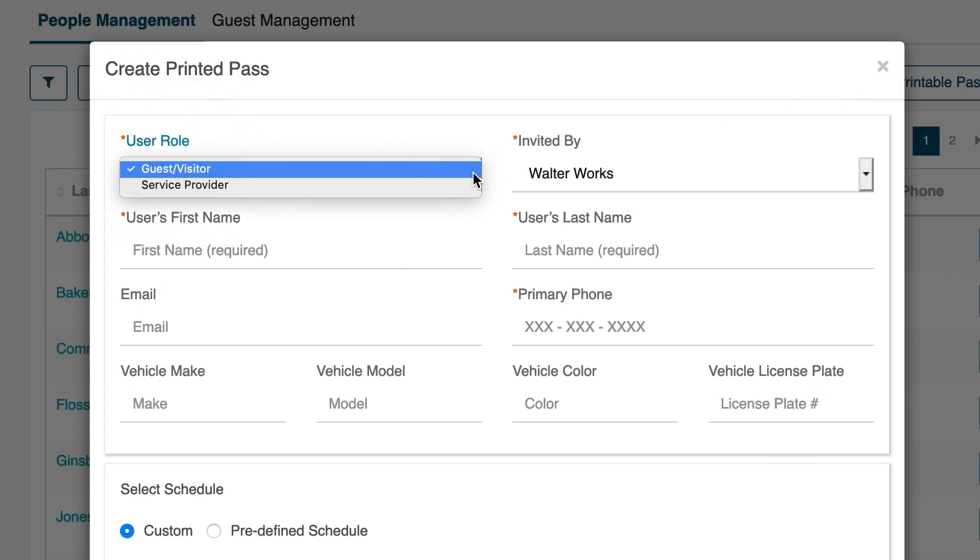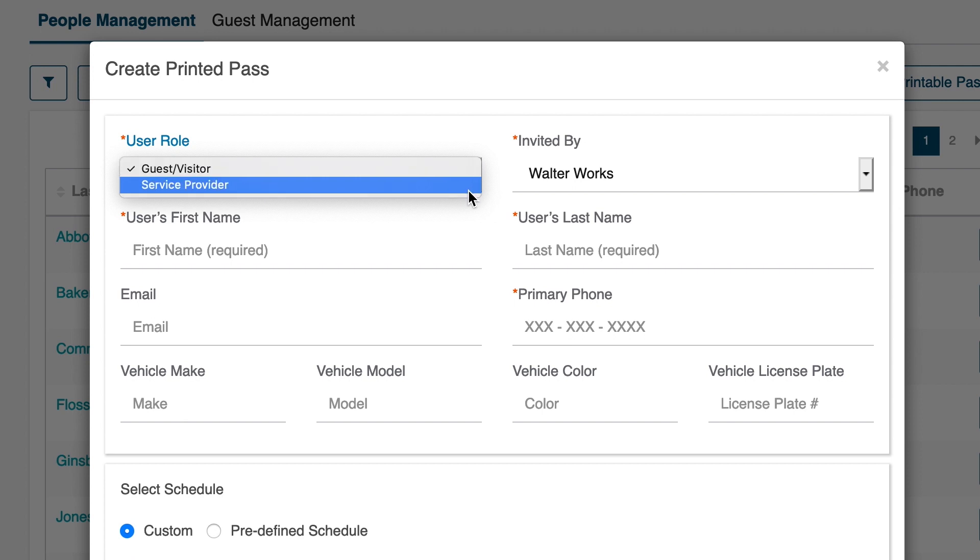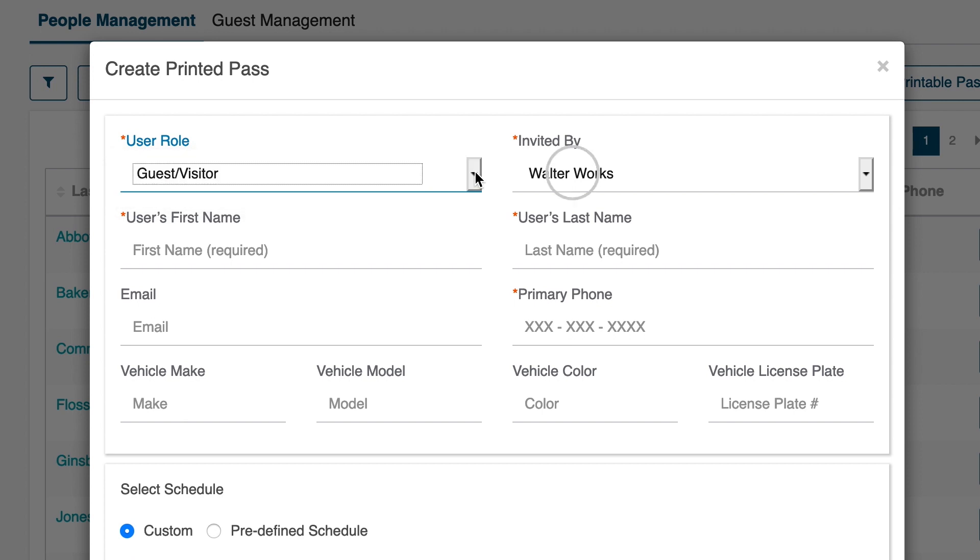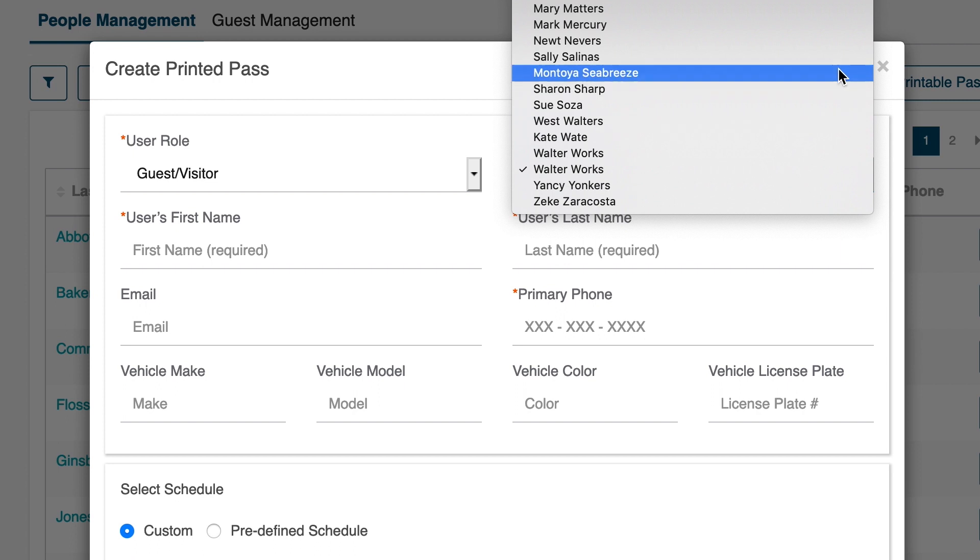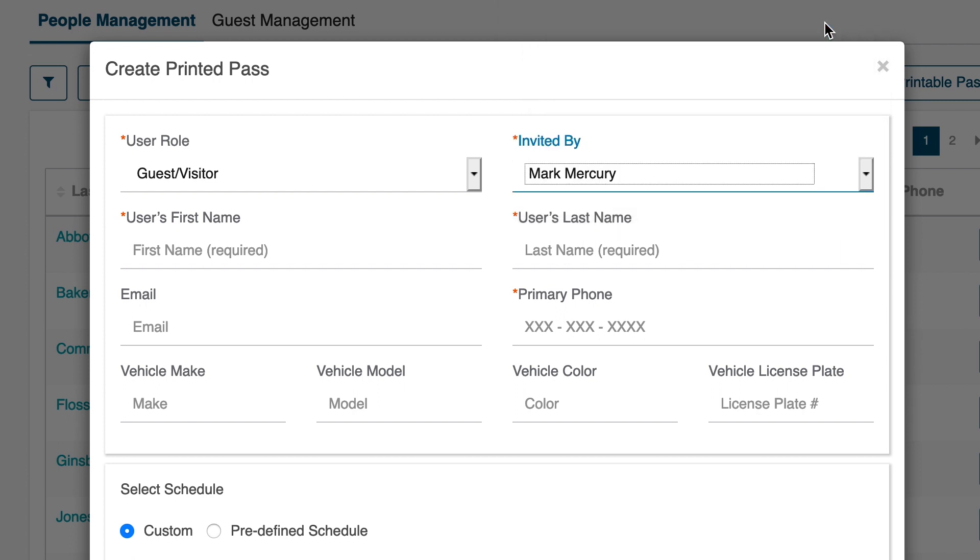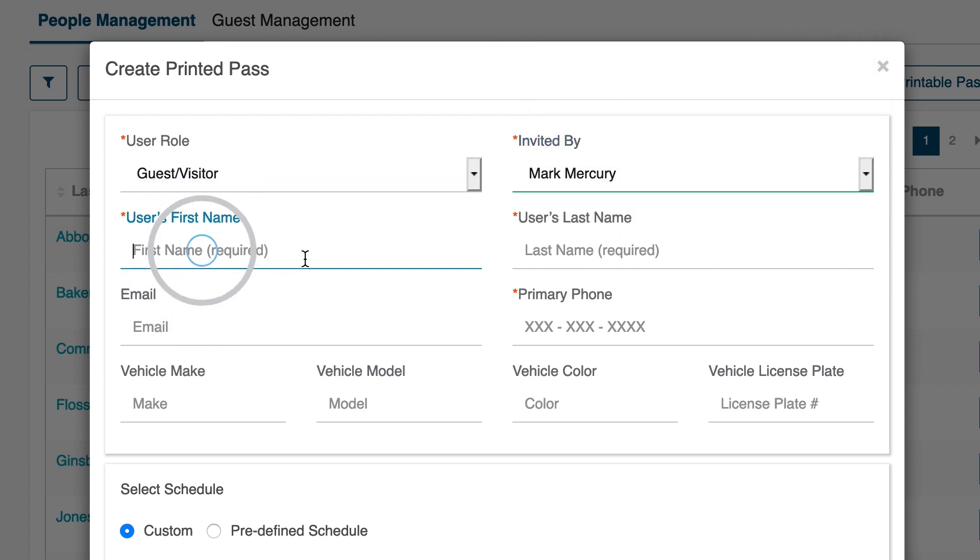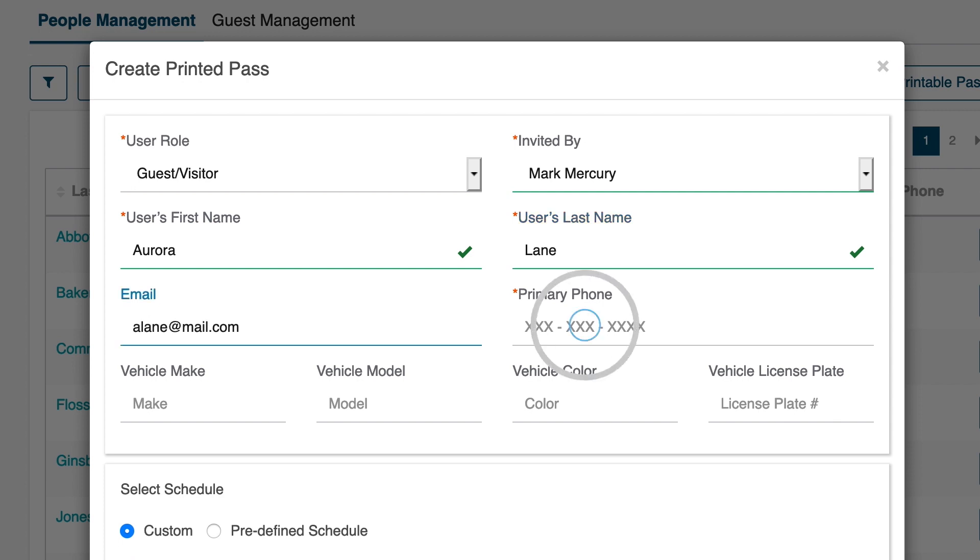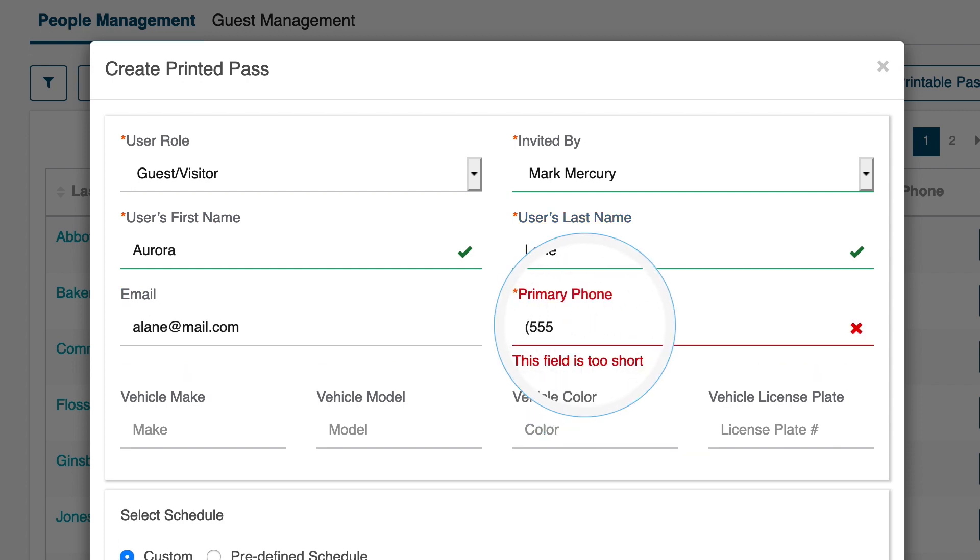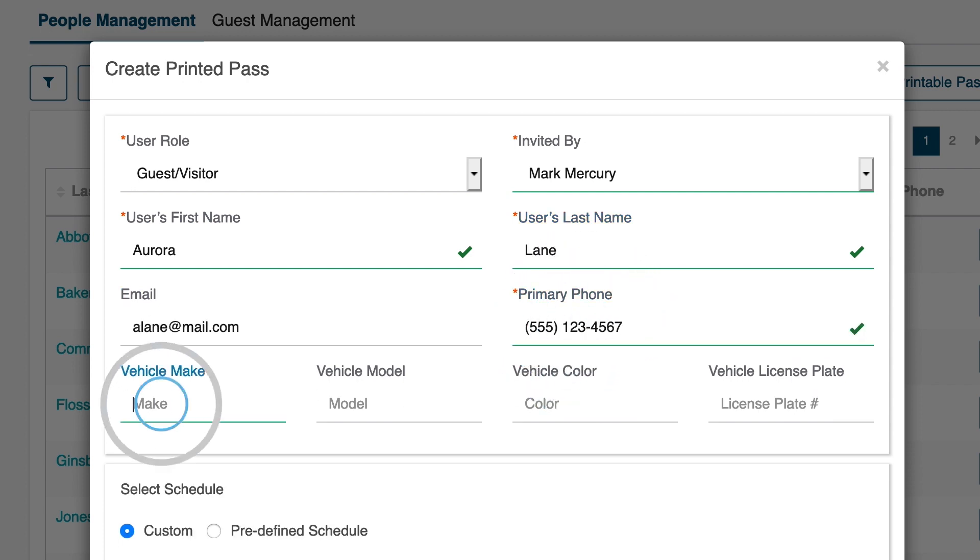Role, Visitor versus Service Provider, Invited by, Name, Phone Number, and Vehicle Information.